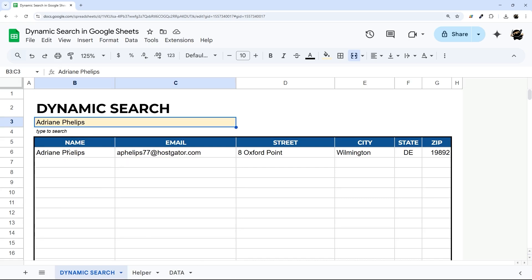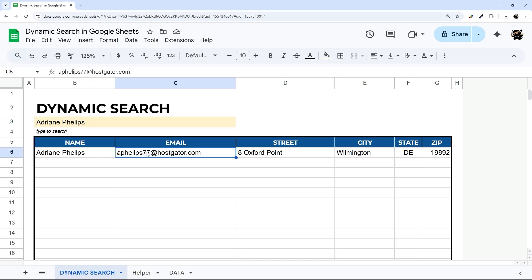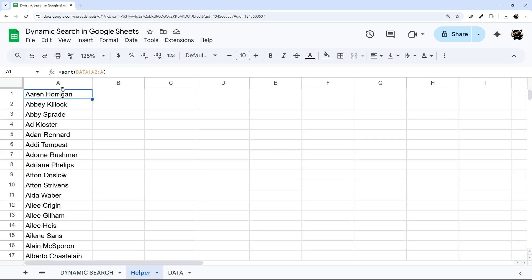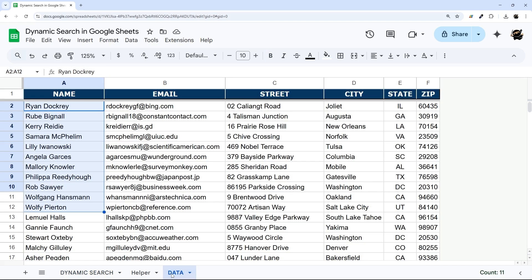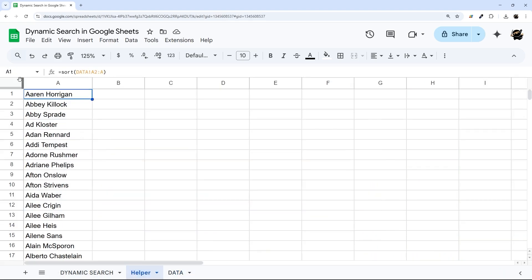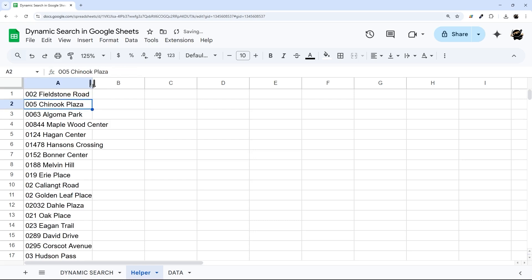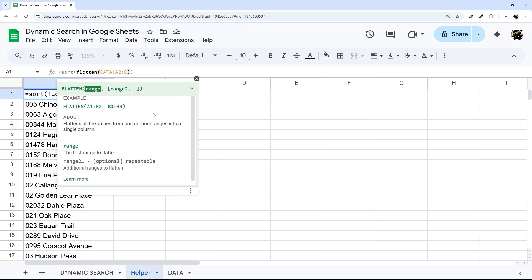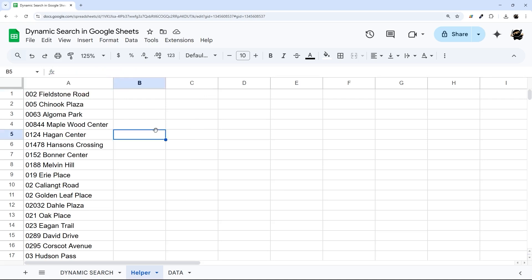Next let's look at how to search multiple columns — for example, name, email, and street address so you can search any of those three. This is actually not too hard to add. Inside our SORT formula on the helper tab, we're going to use something called FLATTEN and extend the range to column C. What FLATTEN does is take multiple columns and put them into a single column, then we sort them. Now we have all those values combined and sorted as our dropdown source.